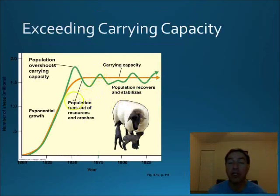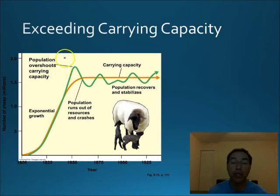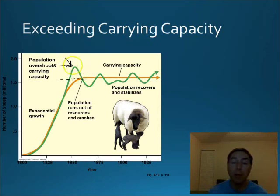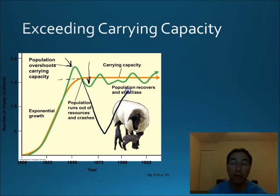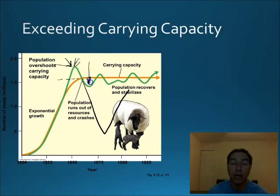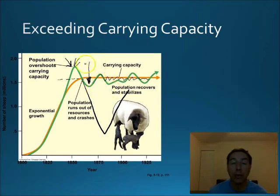What happens if a population exceeds carrying capacity? If the population has a huge biotic potential and overshoots its carrying capacity, the population then crashes. Sometimes the crash can be small; sometimes the population crashes drastically and has to recover. The bigger the overshoot, the bigger the crash. After a while, the population will stabilize and get closer to carrying capacity over time. We have to watch out for both population overshoot and population crash.